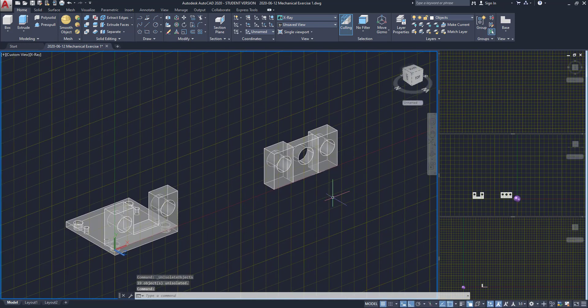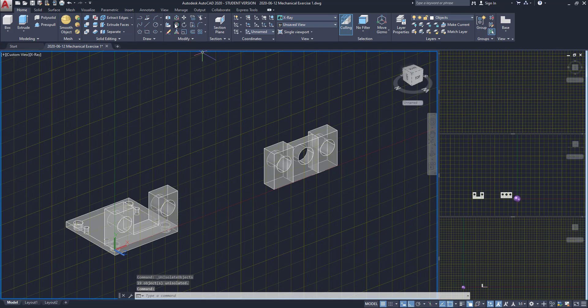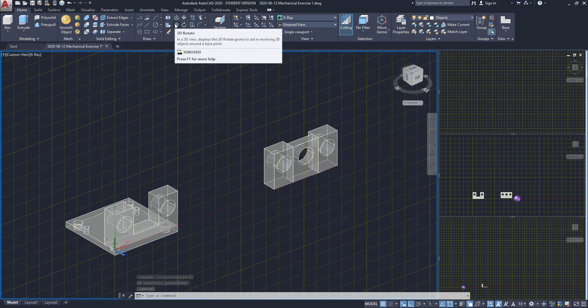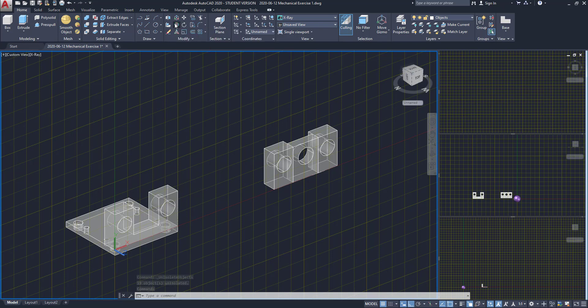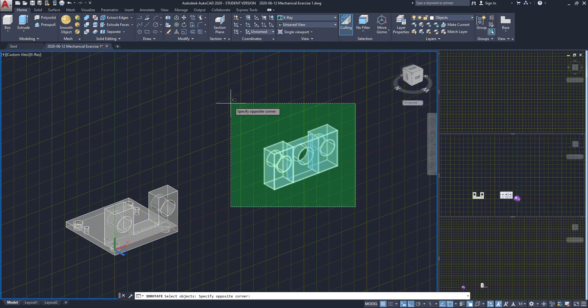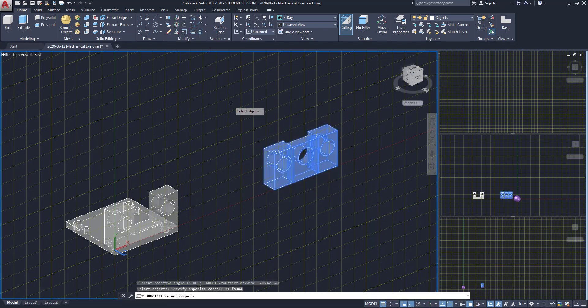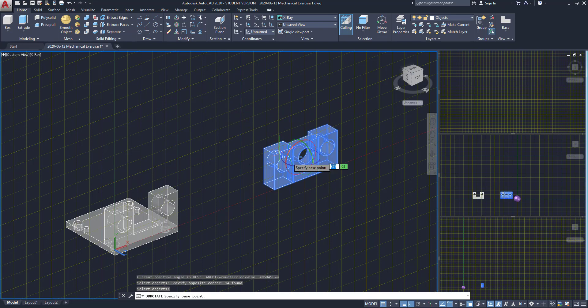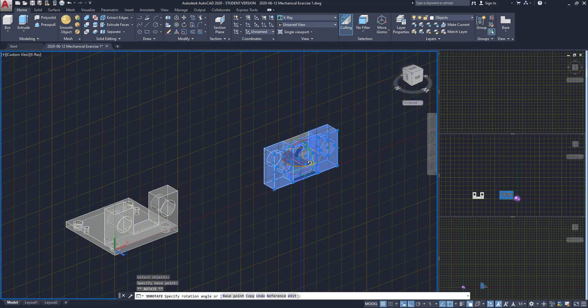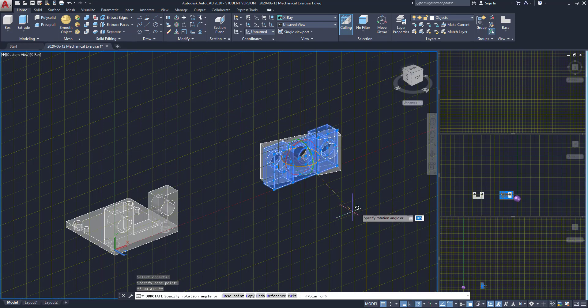Now I have to rotate this solid 180 degrees. I'm going to use a 3D rotation. You will see how this command works. I click on it, select the objects and press enter, select the plane of rotation. It's going to be this one. And then rotate it 180 degrees.